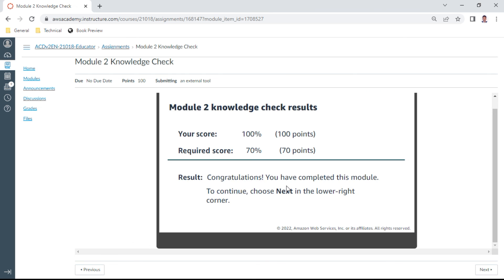We have completed all 10 and then our score is 100%. Congratulations. We will again get into Module 3. Thank you. Bye.